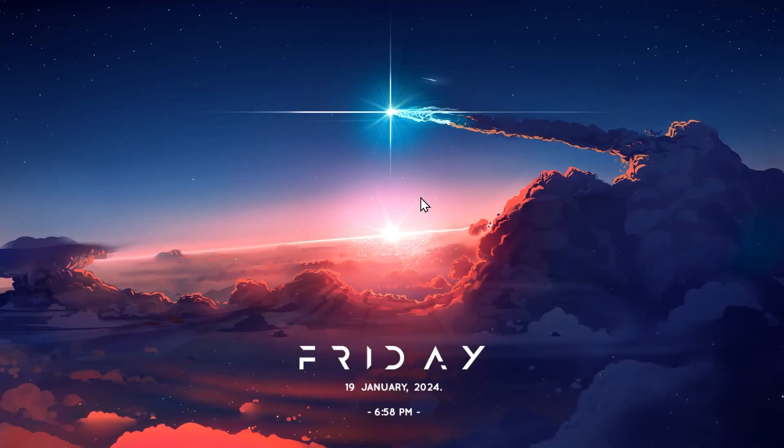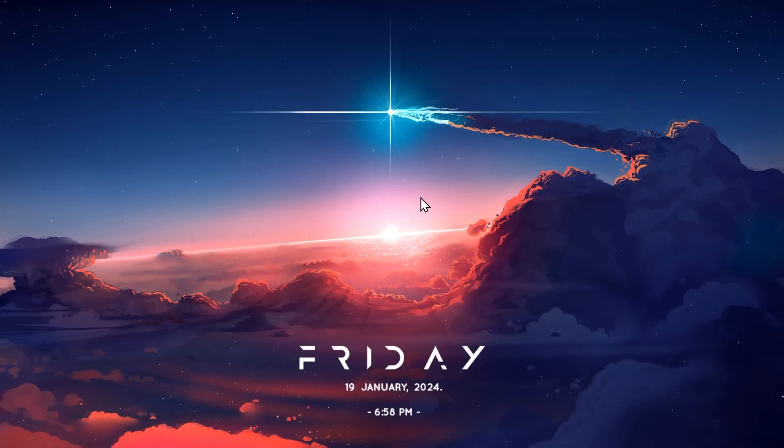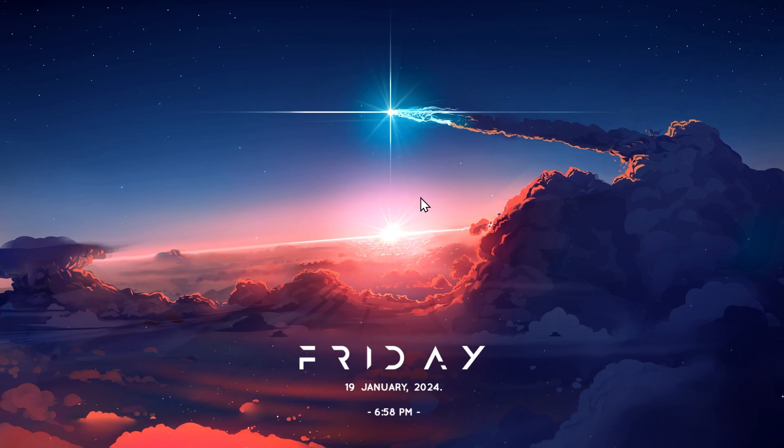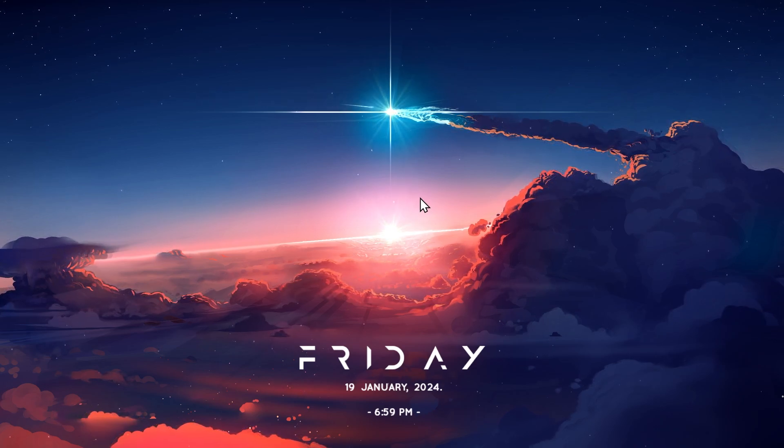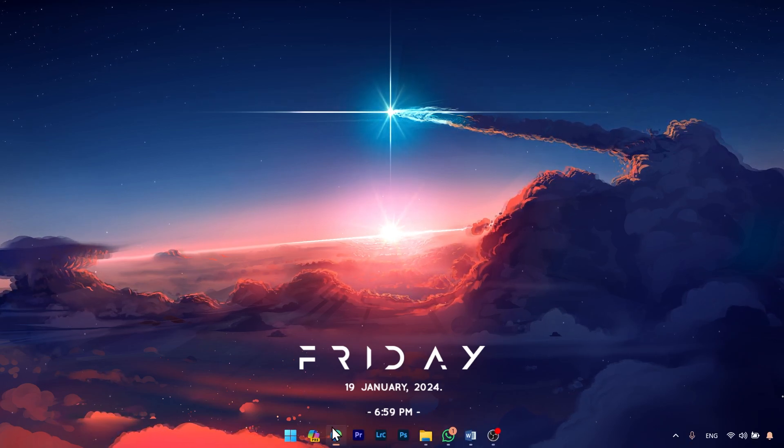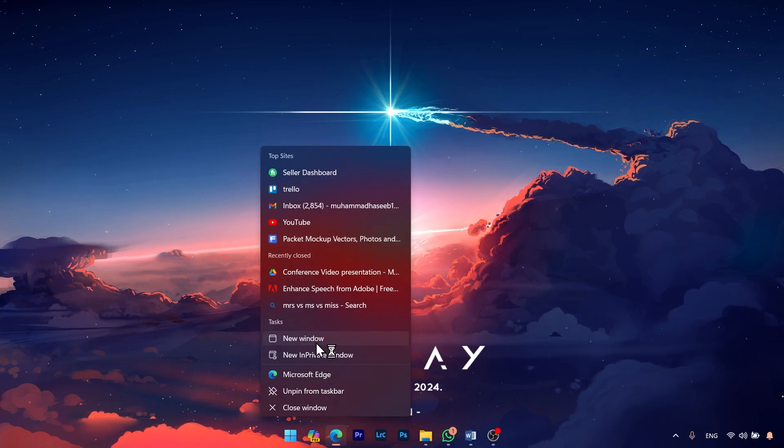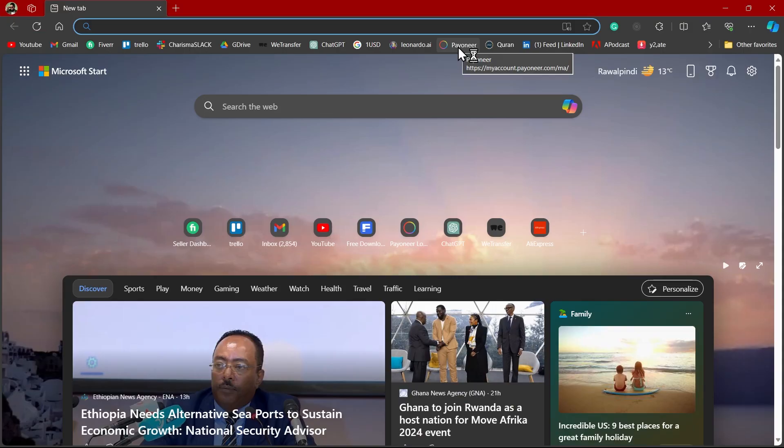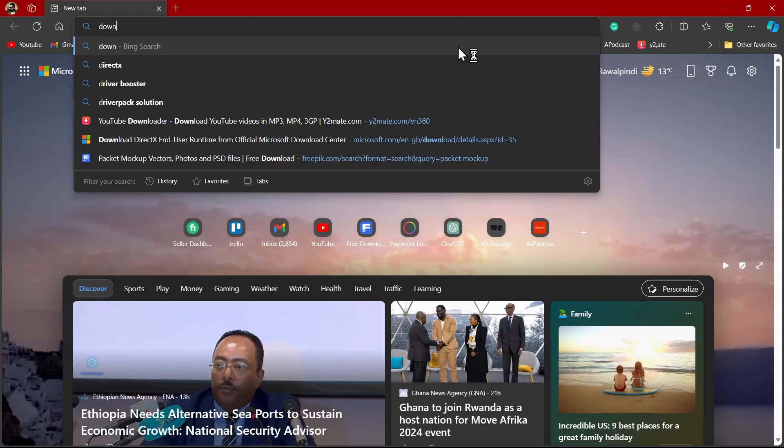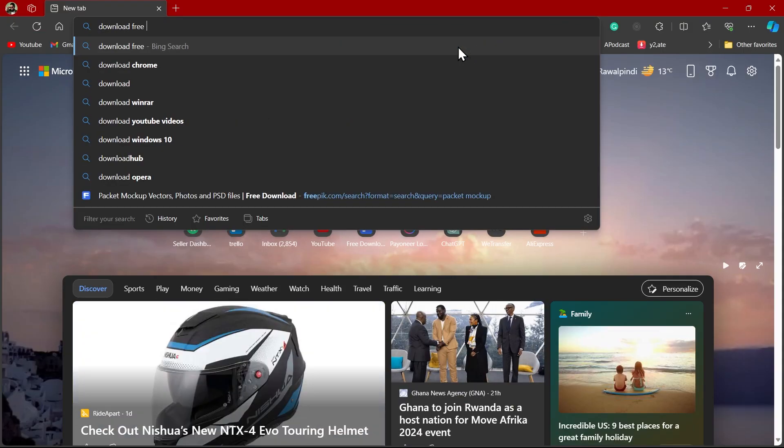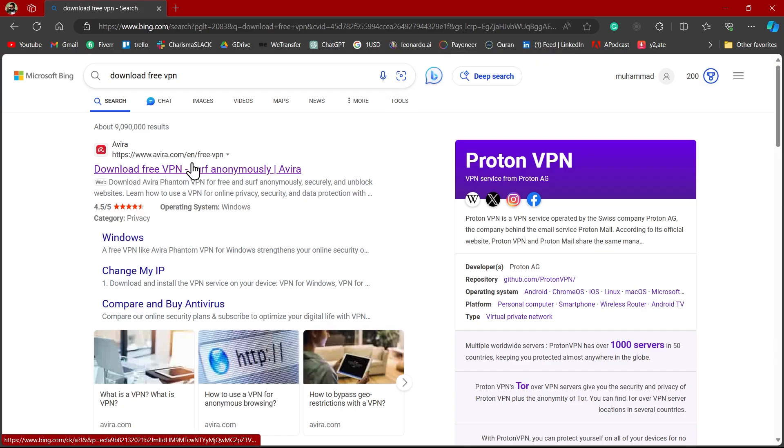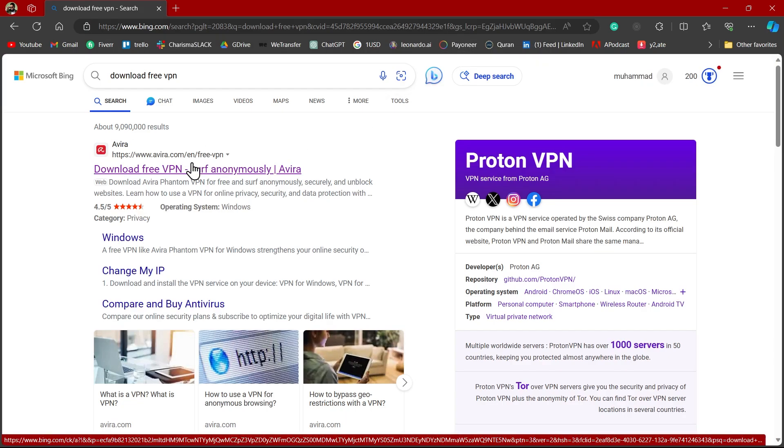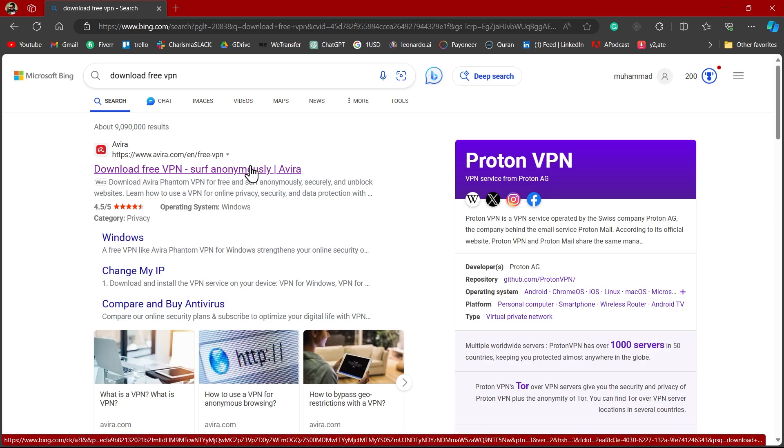Or if you don't want to change your DNS server you have an alternative. You can use a VPN. Just go to your browser and here type in download free VPN. Now you can just go to this first link and it will install VPN on your system and after you activate that VPN your error 10 should be fixed from Rainbow Six Siege.